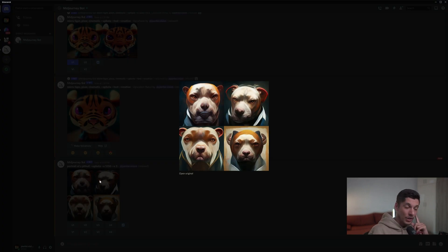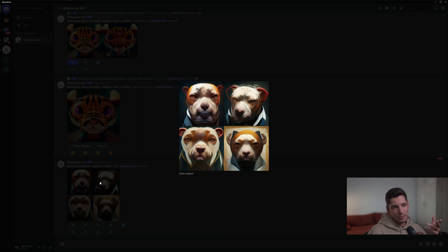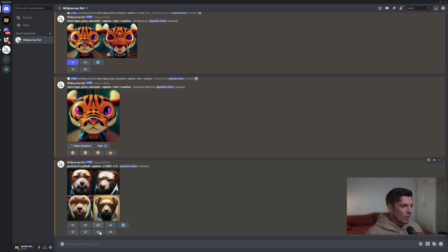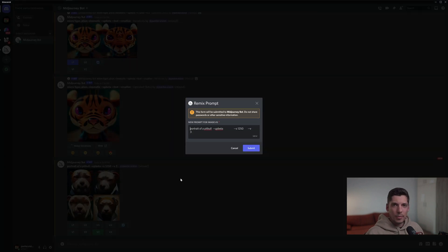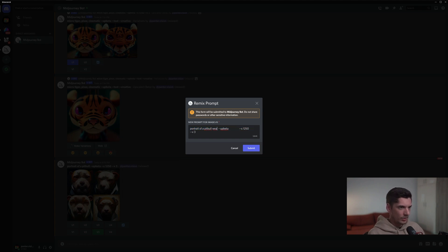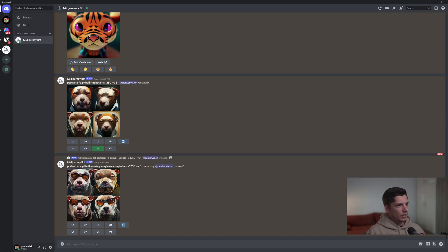I'll use the prompt 'portrait of a pitbull.' This is the first attempt. Now I can try to put sunglasses on the same model — I like the third one, so I'll go to V3. If I click on it, a window pops up showing the prompts I used. I'm gonna change it to 'portrait of a pitbull wearing sunglasses' and click submit.